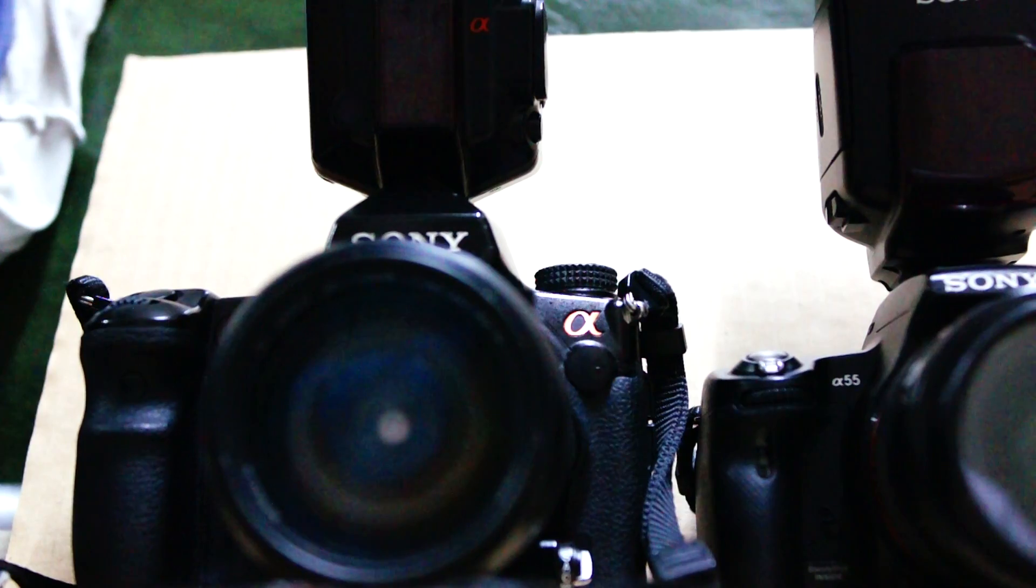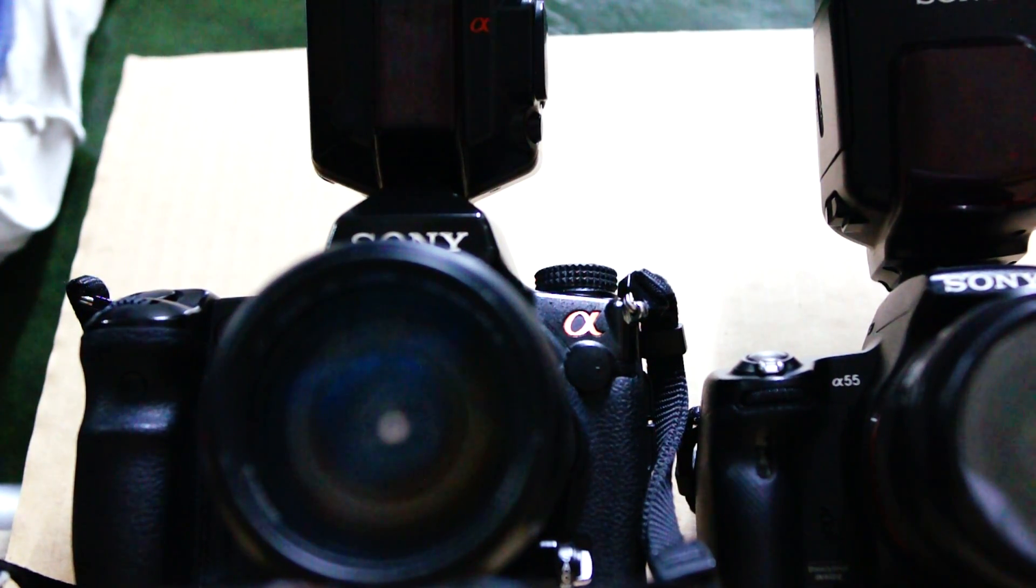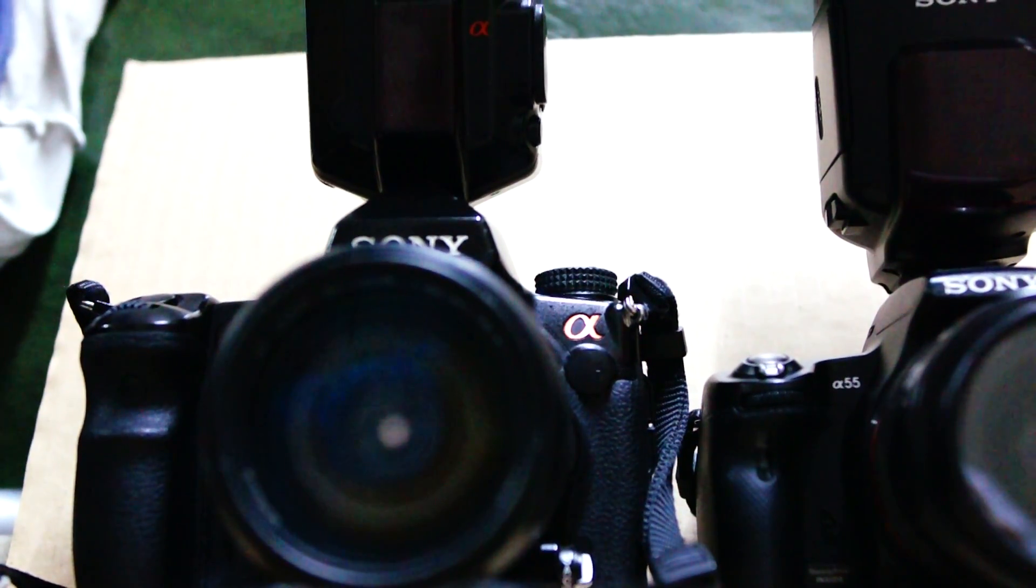The shutter lag is always there whenever the flash is used. The shutter lag is still managed and this will occasionally happen. Thank you.